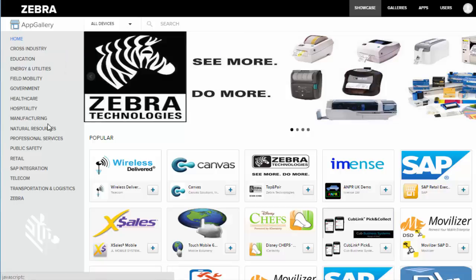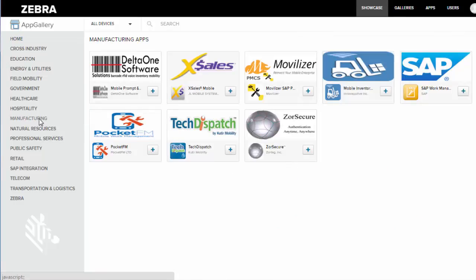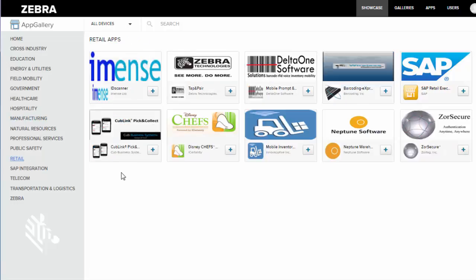I could use this to search for something in manufacturing. I could also search for something in retail. What's going to happen is it's going to pull up all of the apps that are associated with that industry.